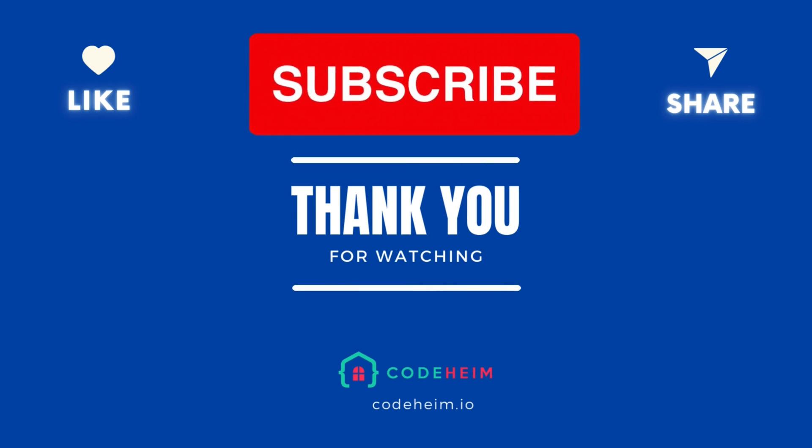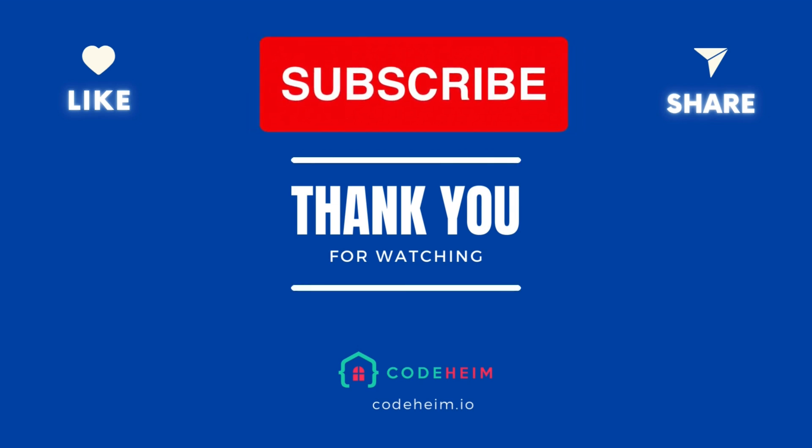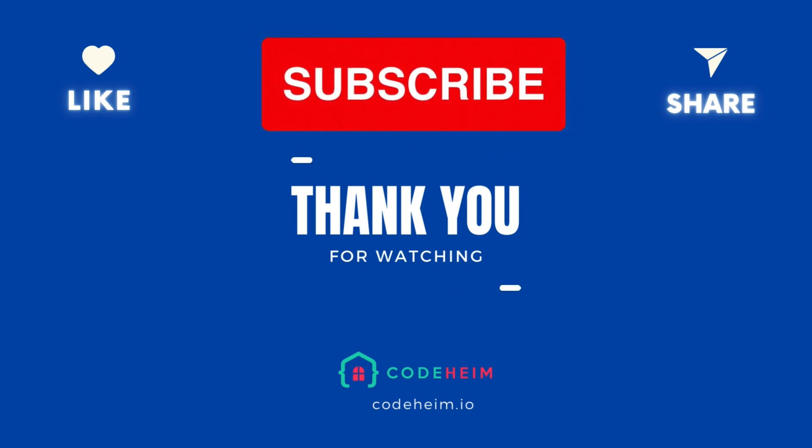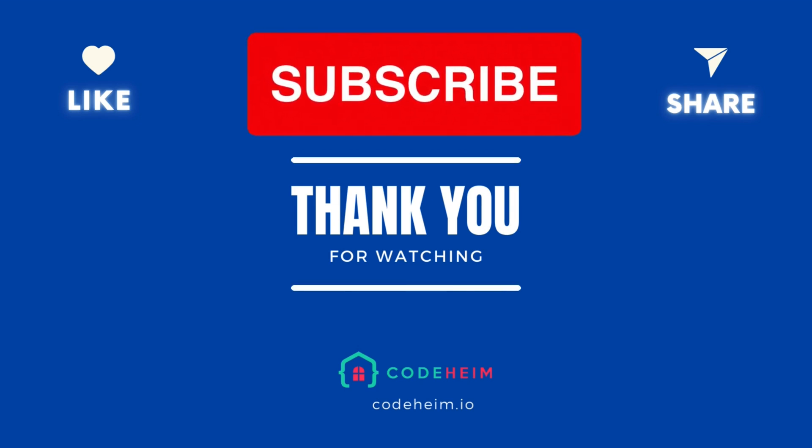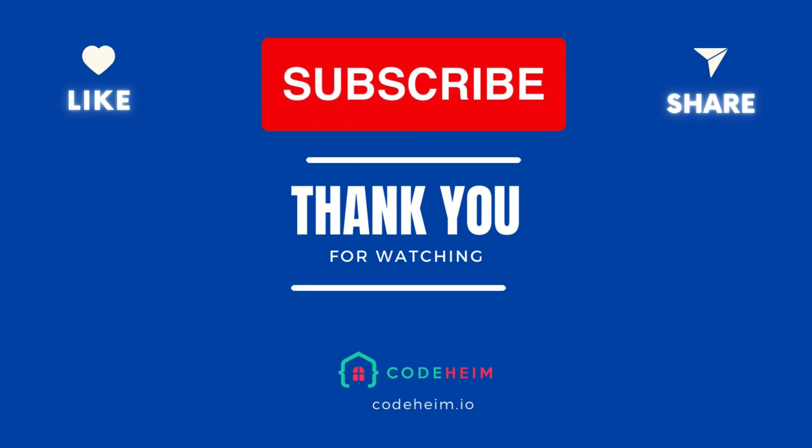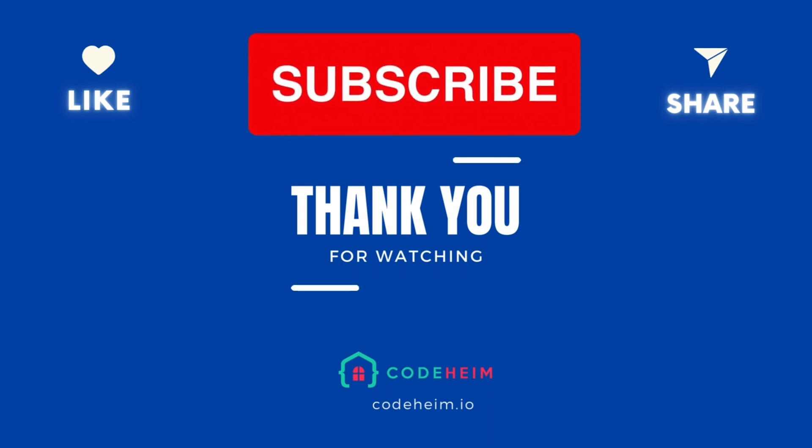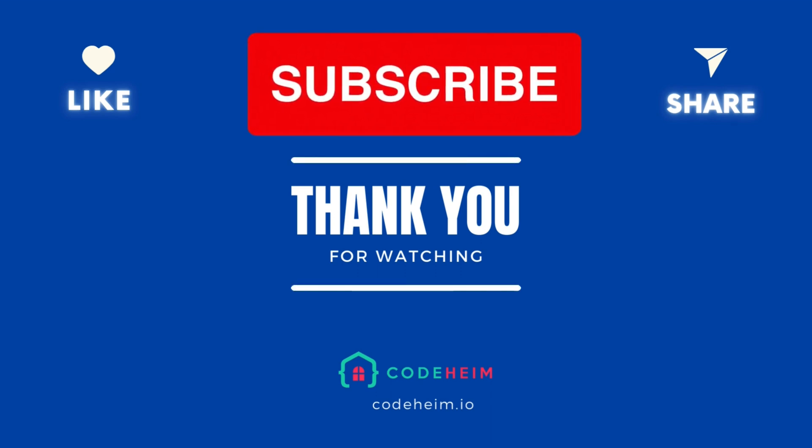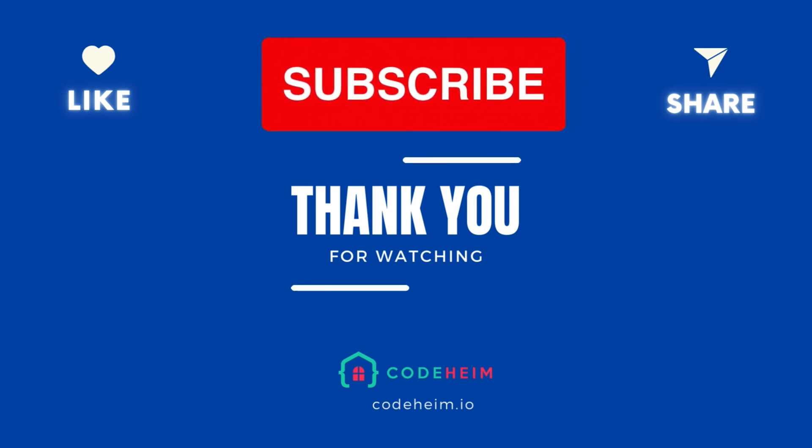Thank you for joining us. If you have questions or need further clarification on any steps, don't hesitate to reach out or revisit our previous episodes for a refresher. Keep coding, keep improving, and see you in our next episode where we will explore another exciting web development topic.